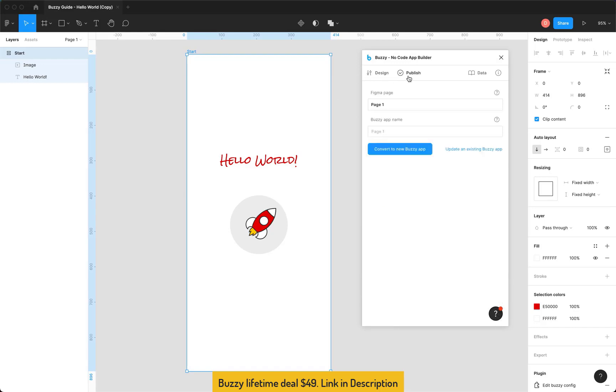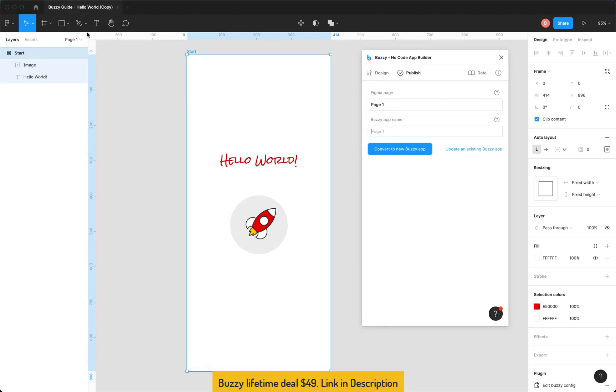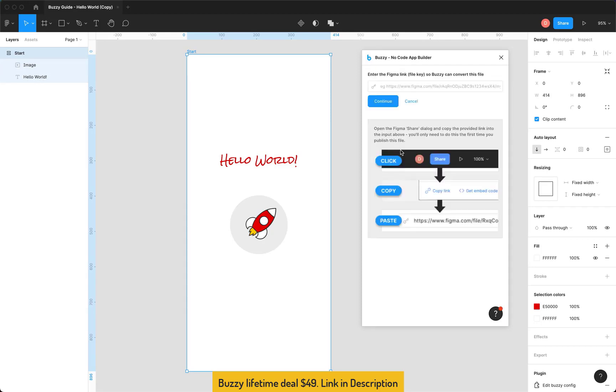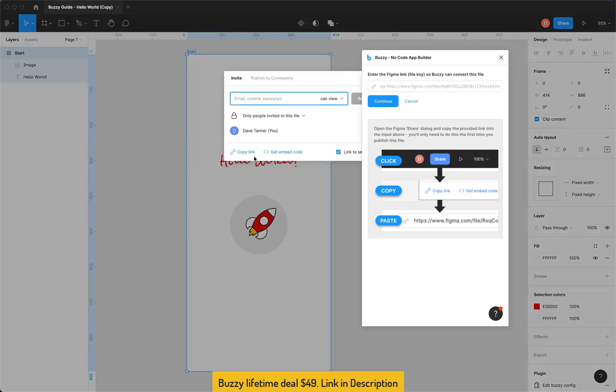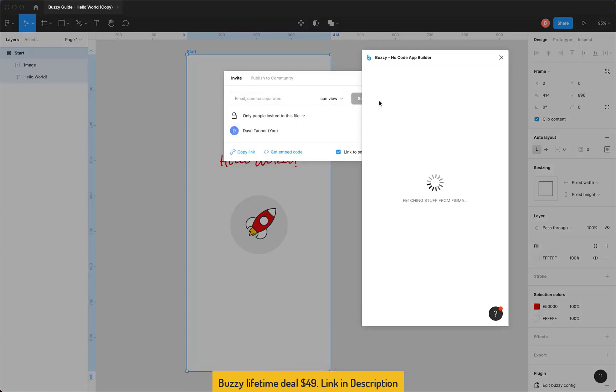So we can just jump to Publish. Now here you'll see that the plugin applies to the single page that we're on so this is a simple file, we've only got one page so it's kind of a moot point but if I had multiple pages each page could contain a separate app definition or a separate app. You can give the app a name, again this defaults to the page name in Figma. In this case we'll just call it, that'll do, My App. All we have to do here is click Convert. Now the first time you run this plugin on a Figma file you'll need to provide the file key so that's just in the share dialog here. So just copy the link, paste it in here and click Continue. You only need to do this the first time you run the plugin on a file.